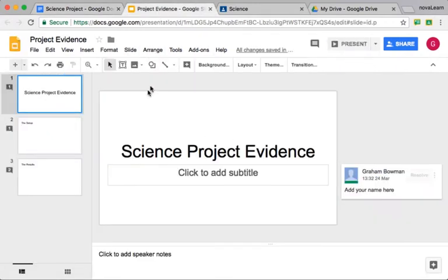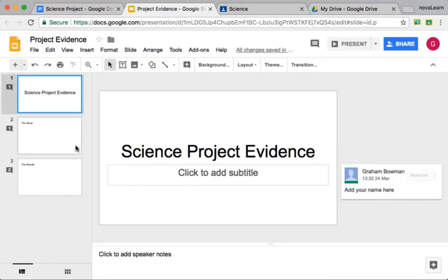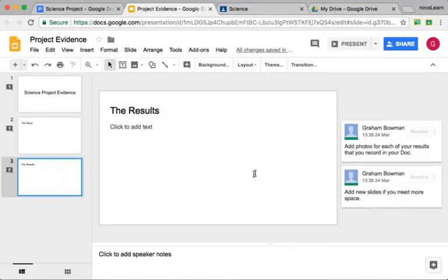We've also got a Google Slides presentation. I've added a comment to the subtitle box to add their name. We've got a comment on this slide as well, and we've got two comments on this slide.